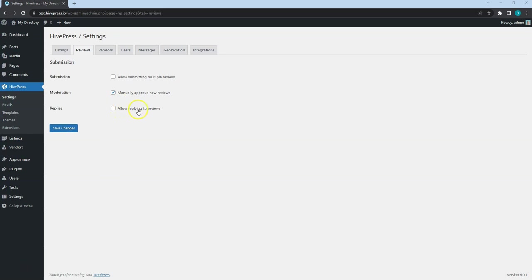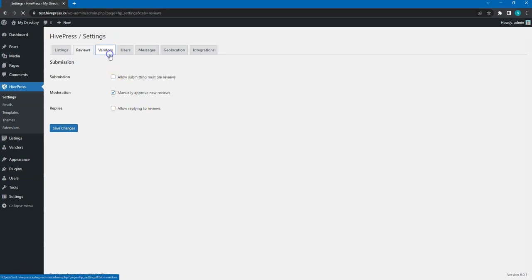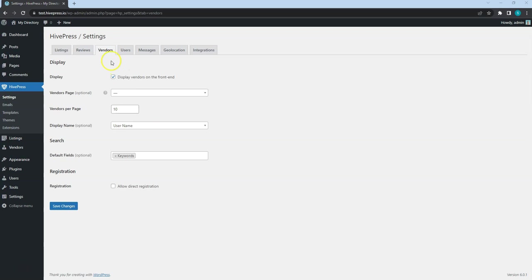By checking this option, you can allow vendors to reply to reviews left by users. The next is Vendors tab. This is how users who add listings are called in HivePress, meaning that anyone who added at least one listing becomes a vendor.